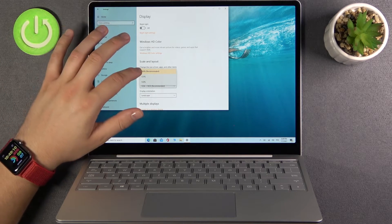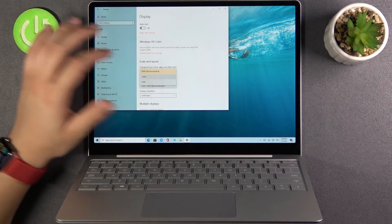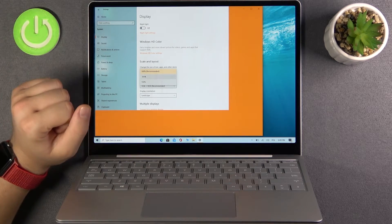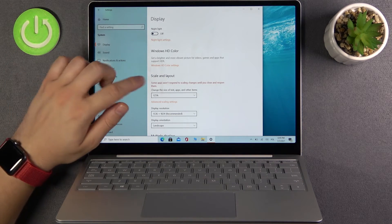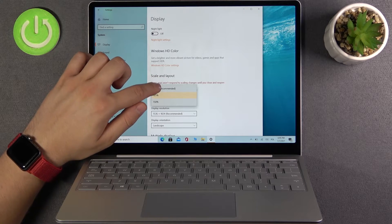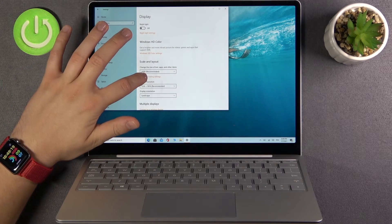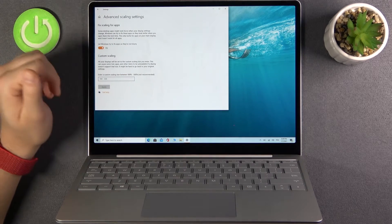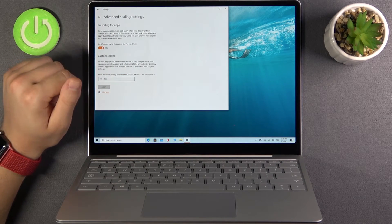It's currently set to 100%, but we can change it to 125%. As you can see, the scale has changed. You can pick whatever you want. I'm going back to 100%, and here you can also find the advanced scaling settings.